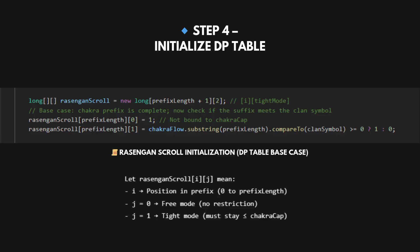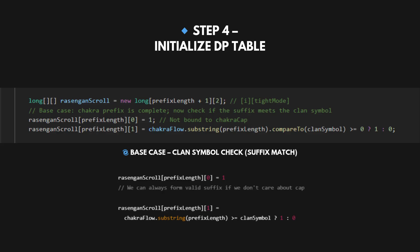We create a scroll, dp table, for storing results. dp[i][0] means we are building numbers freely from position i, no restriction. dp[i][1] means we're still tight to val. We can't go above the digits in val. Then we set our base case at the suffix.